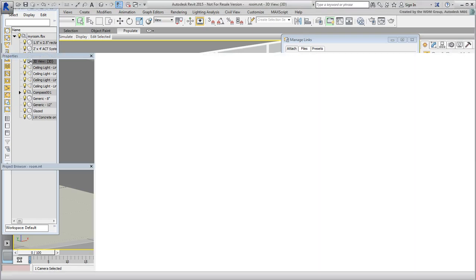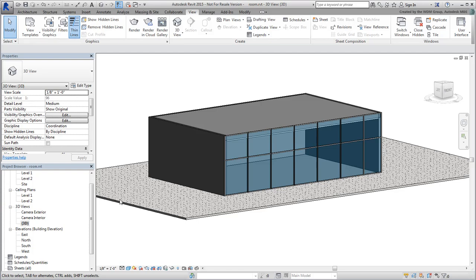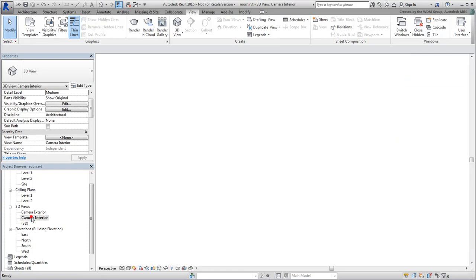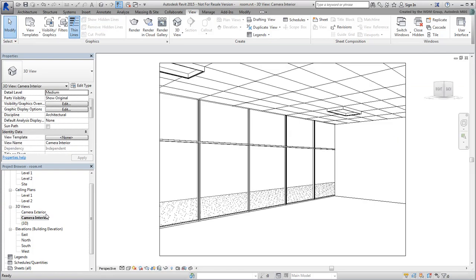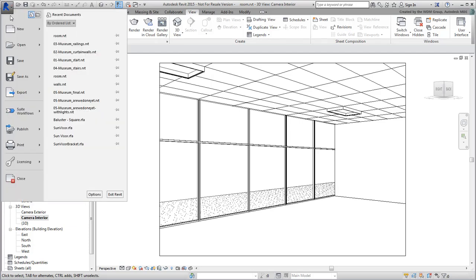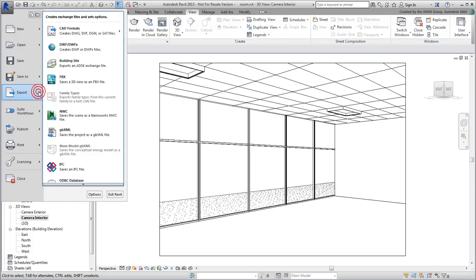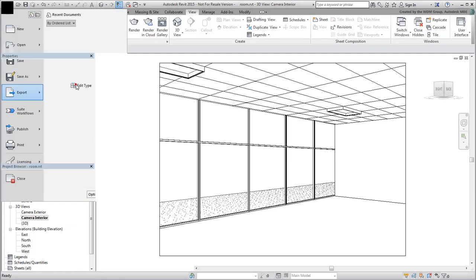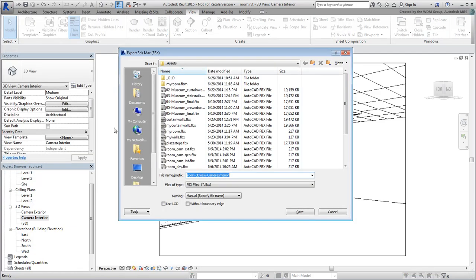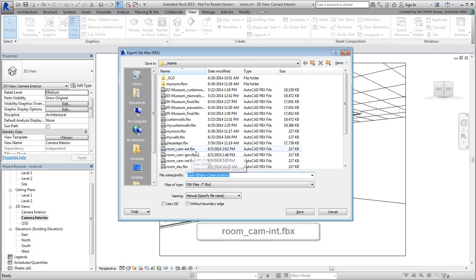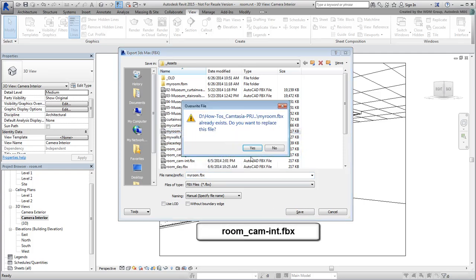Go back to Revit and switch to the interior shot. Export the file again and overwrite your FBX file. If you don't have Revit, a similar FBX file named room.cam.interior.fbx has been provided.